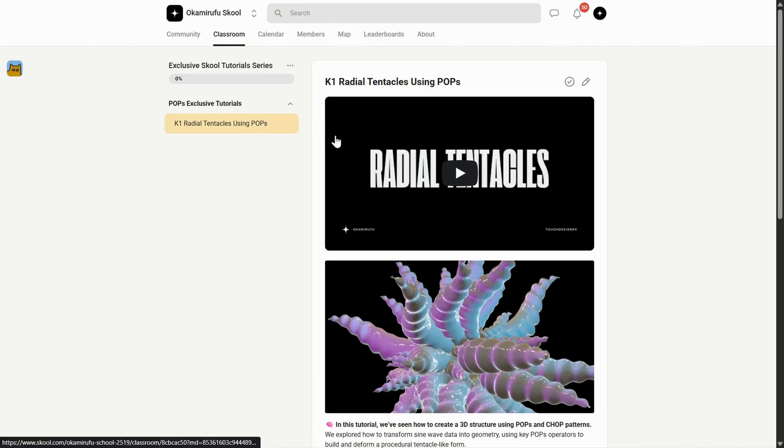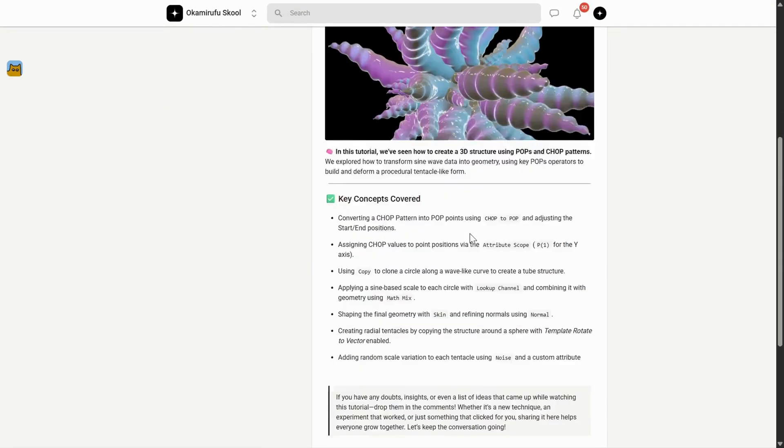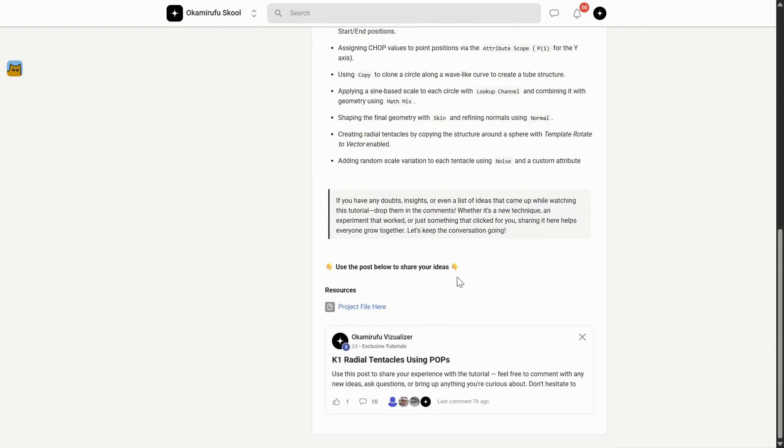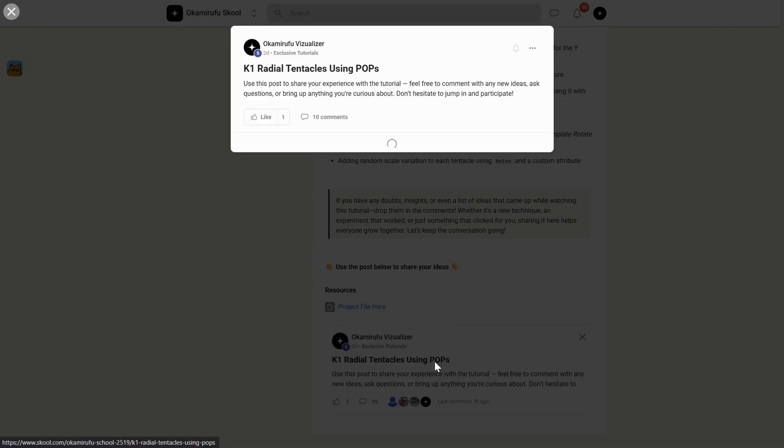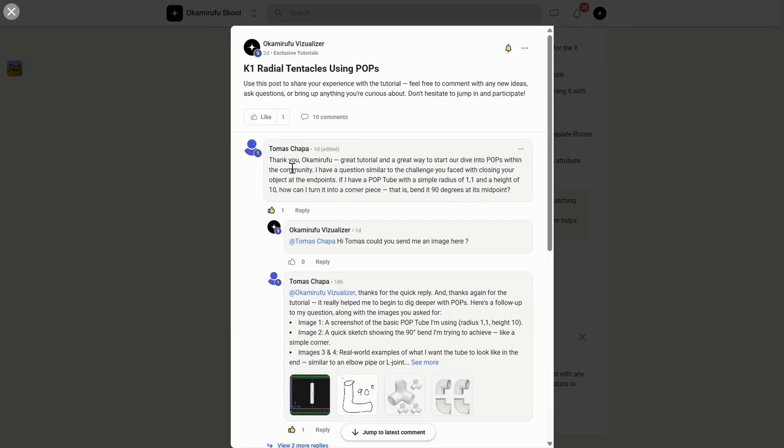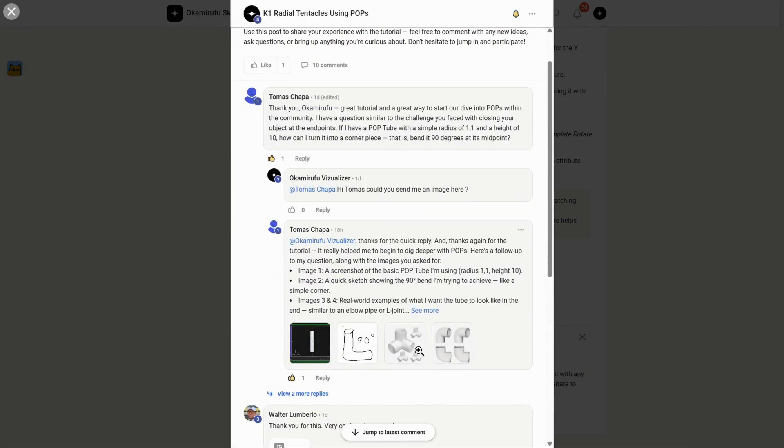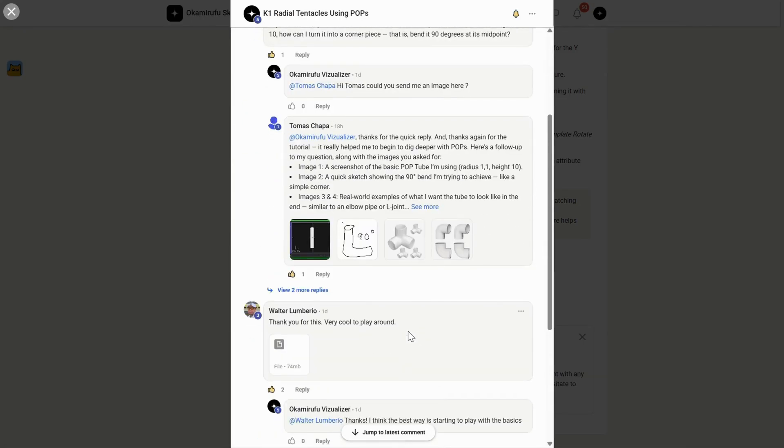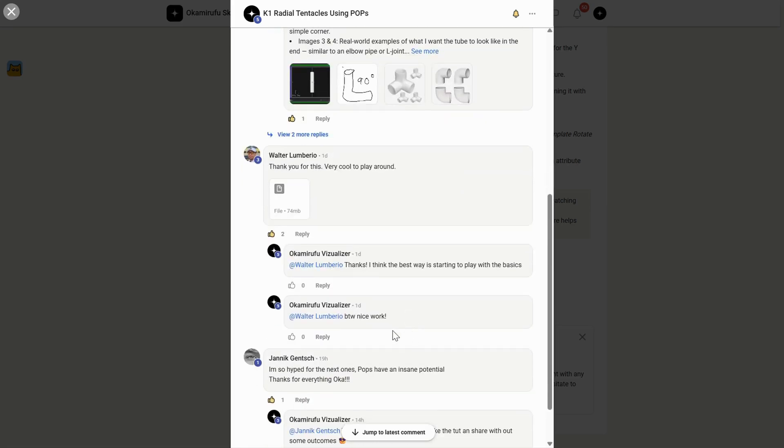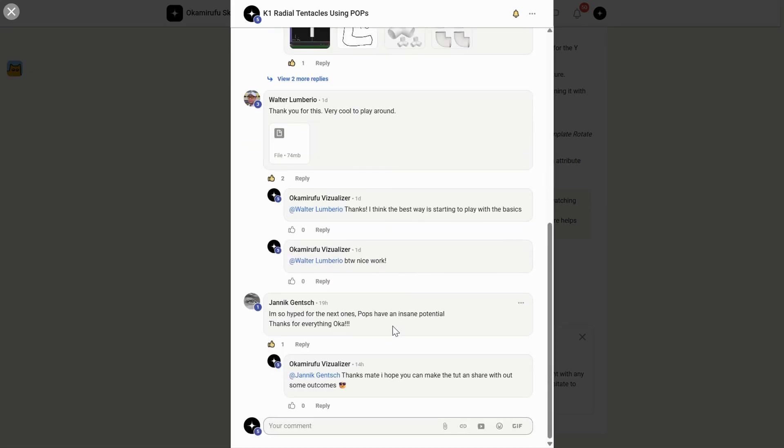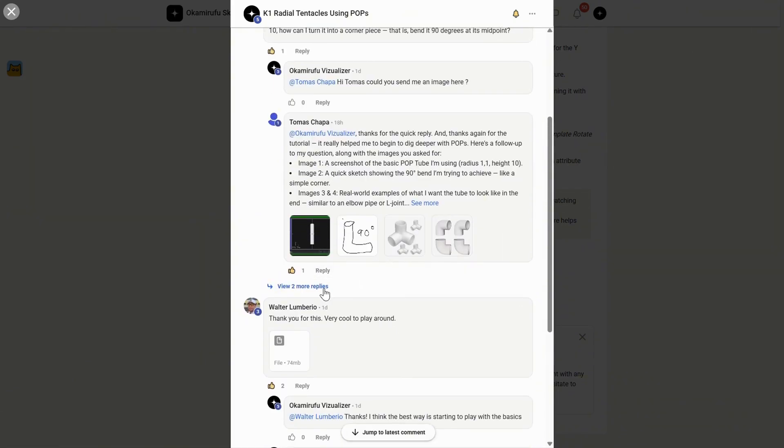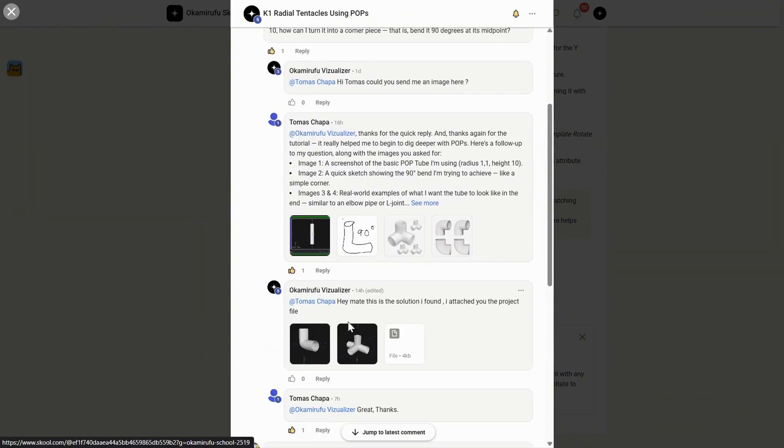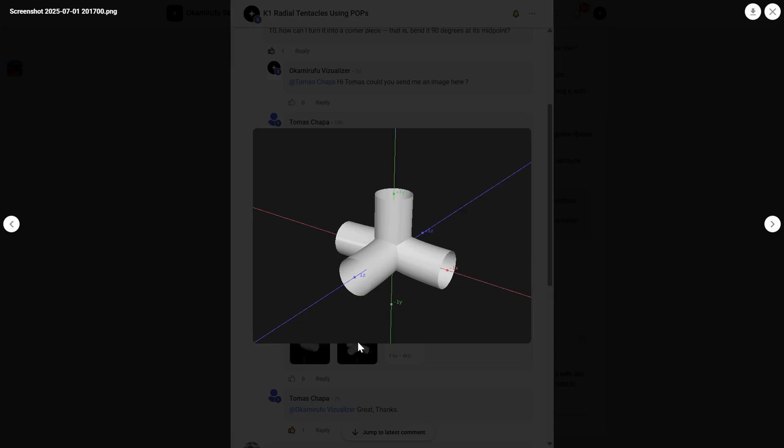For example, in one of the exclusive tutorials I uploaded recently, there are already tons of people interacting, sharing project files, asking questions, and helping each other. It goes far beyond a traditional academic setting. I've put a lot of energy into making it practical, efficient, and fun.